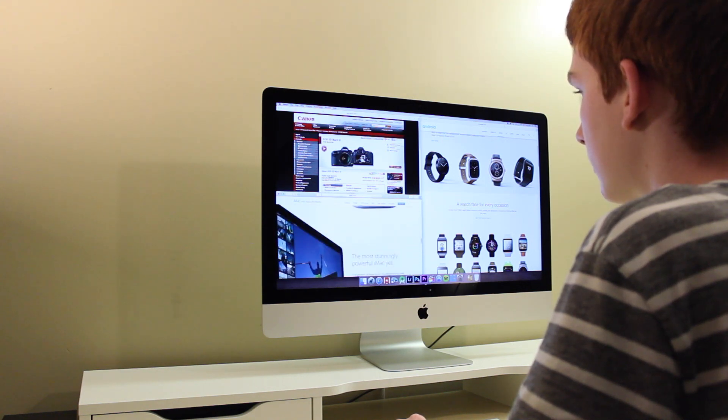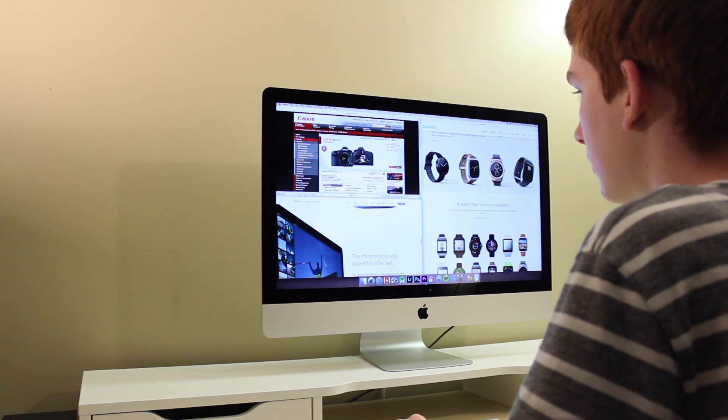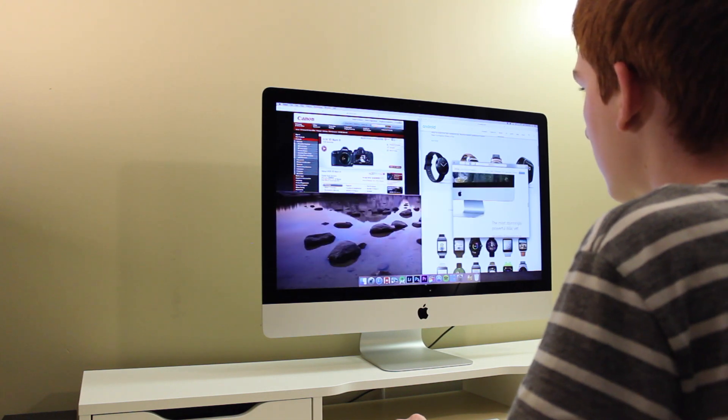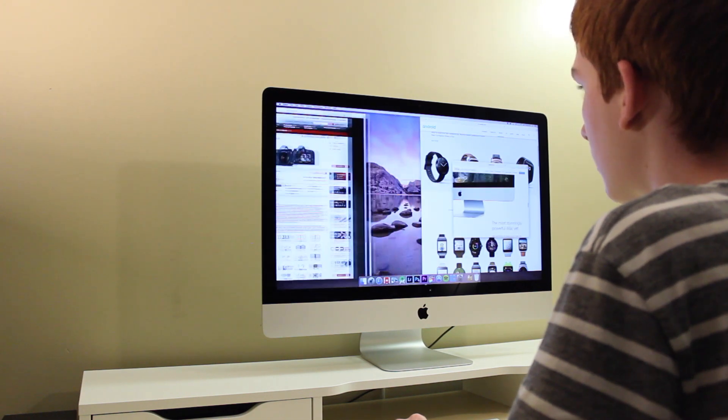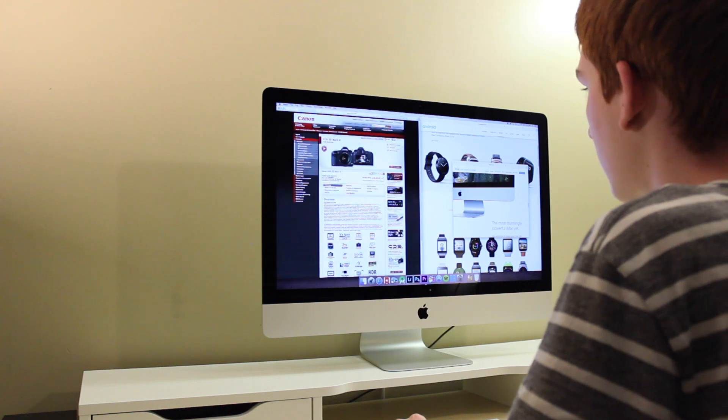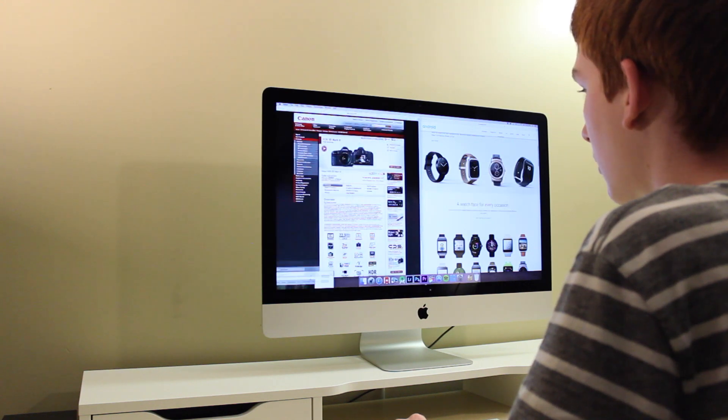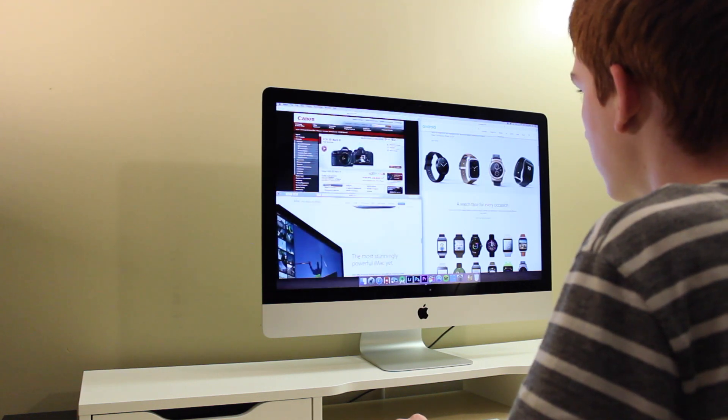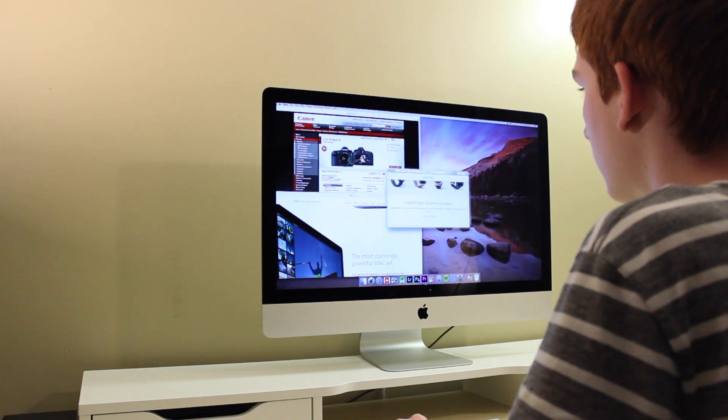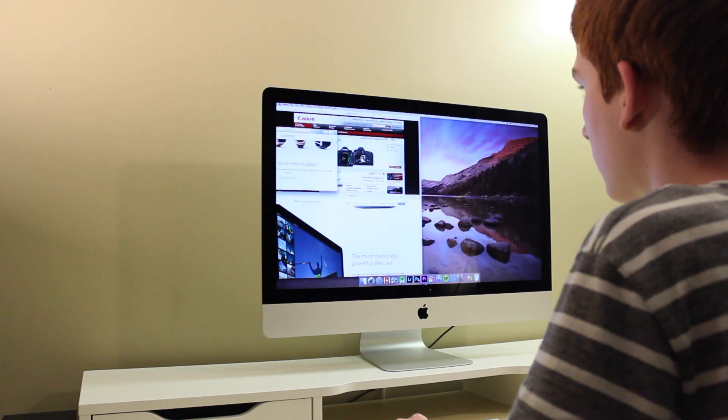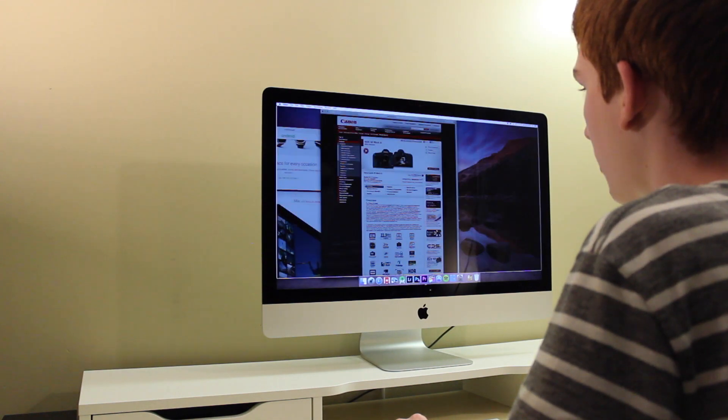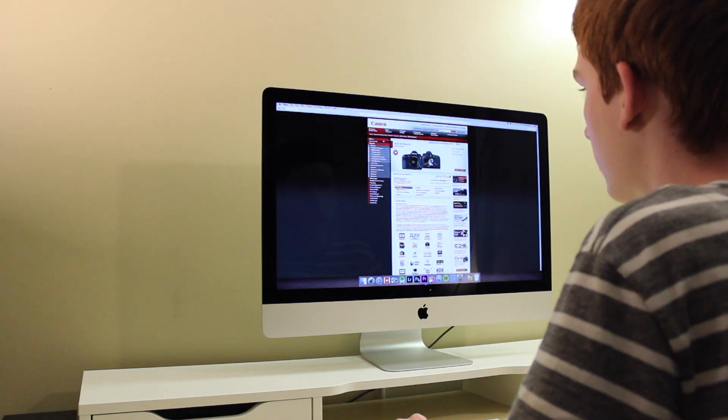One thing to keep in mind is that Magnet is not compatible with every application. For example, when I open Photoshop CC, Magnet will disable, and it won't work for any Photoshop windows, although this isn't the case with many applications, and most common applications that I use will work just fine with Magnet.